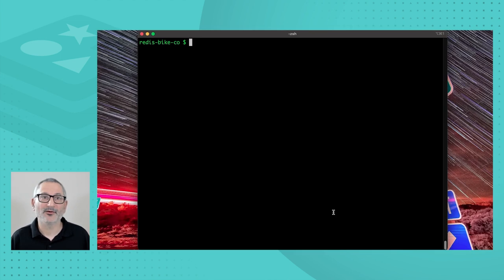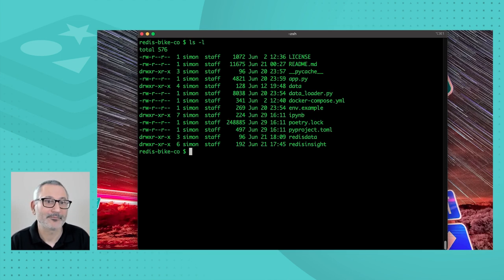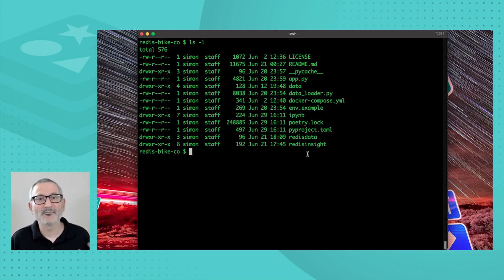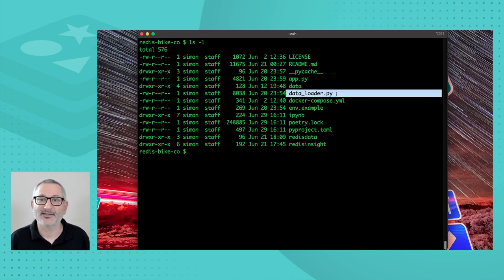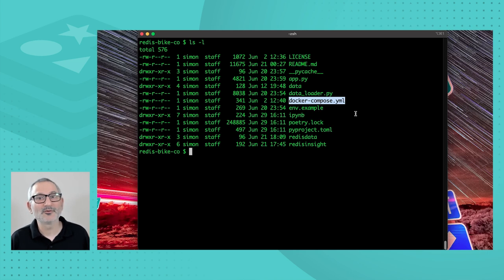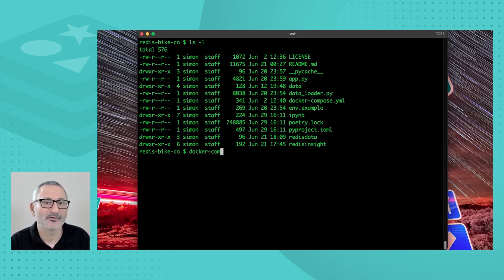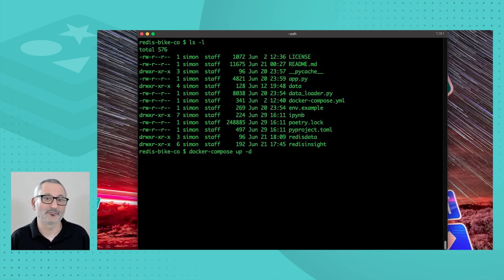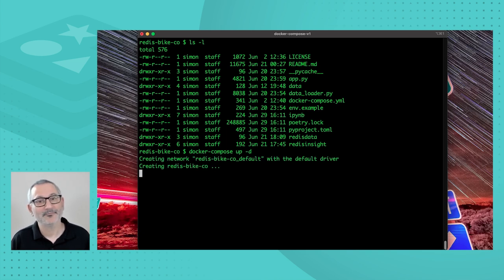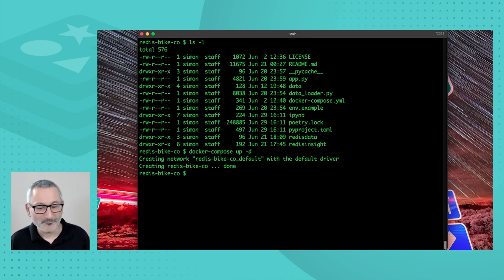Moving to the terminal, I've gone ahead and cloned the GitHub repo to my machine. Here I have all the files from the repo. We're most interested in the data folder containing the source documents we want to load into Redis, the dataloader.py Python script, and a Docker Compose file. We've provided Redis as a Docker Compose, so you can just do 'docker compose up -d' and it will pull the container image and start running it on your local machine.